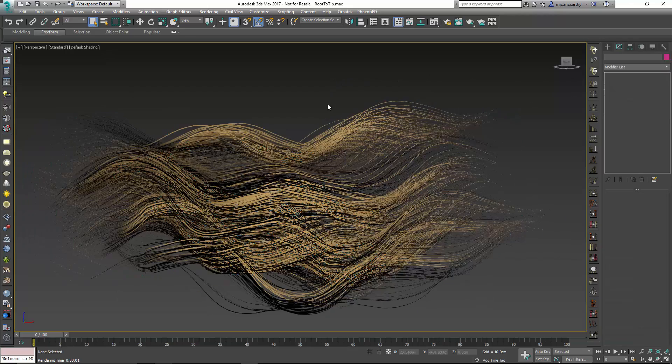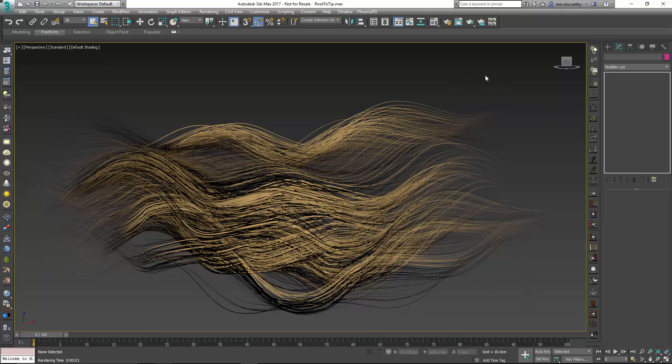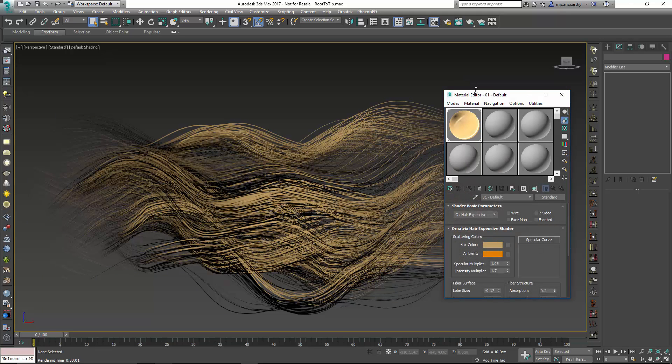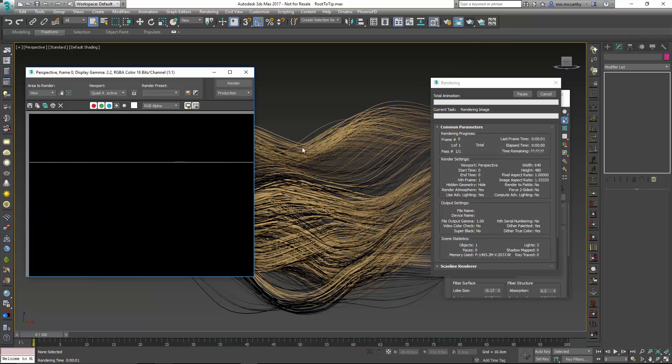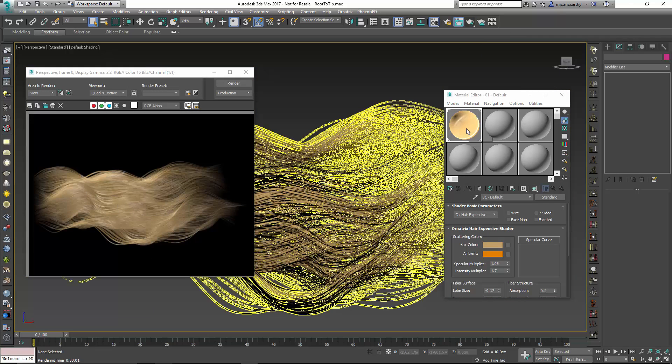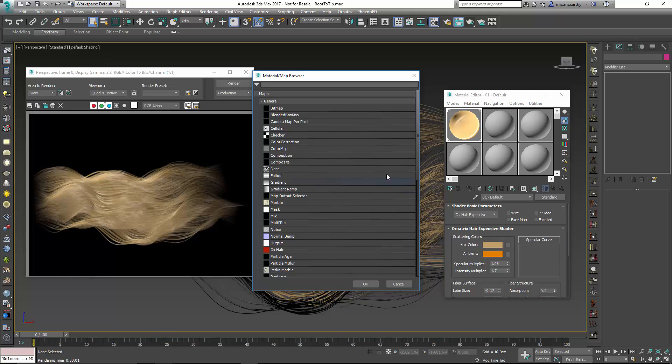So basically I'm looking to have a material color this hair from root-to-tip. And in order to do that we're just going to hop into the material editor. You can see the color render that I get here. We're using the Ornatrix hair shader.